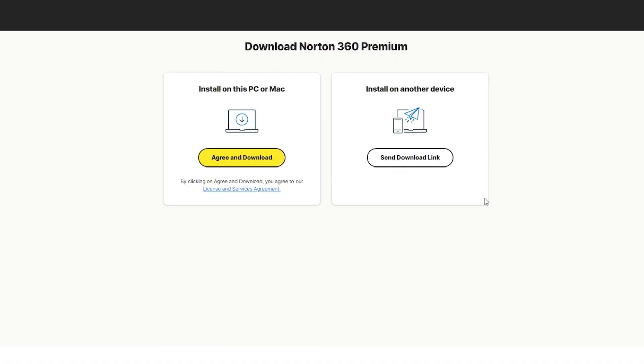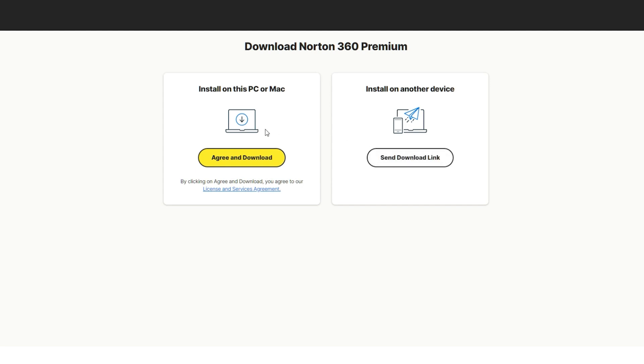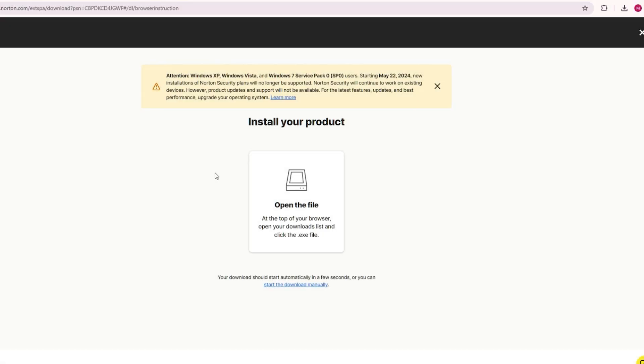And on the following page, you can send an install link to another device such as a phone, a tablet, or another computer for that matter. But in this case, let's go and agree and download so we can download this onto our device.